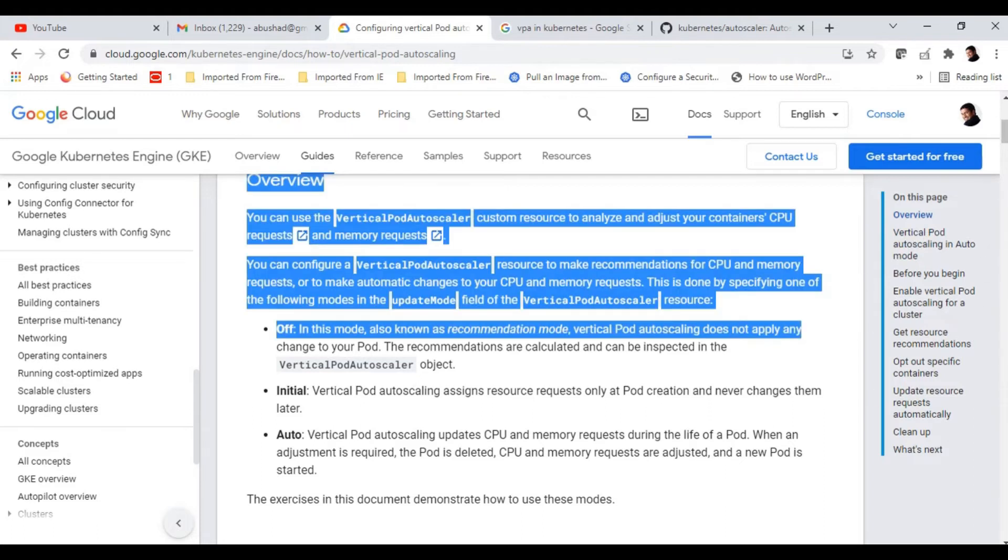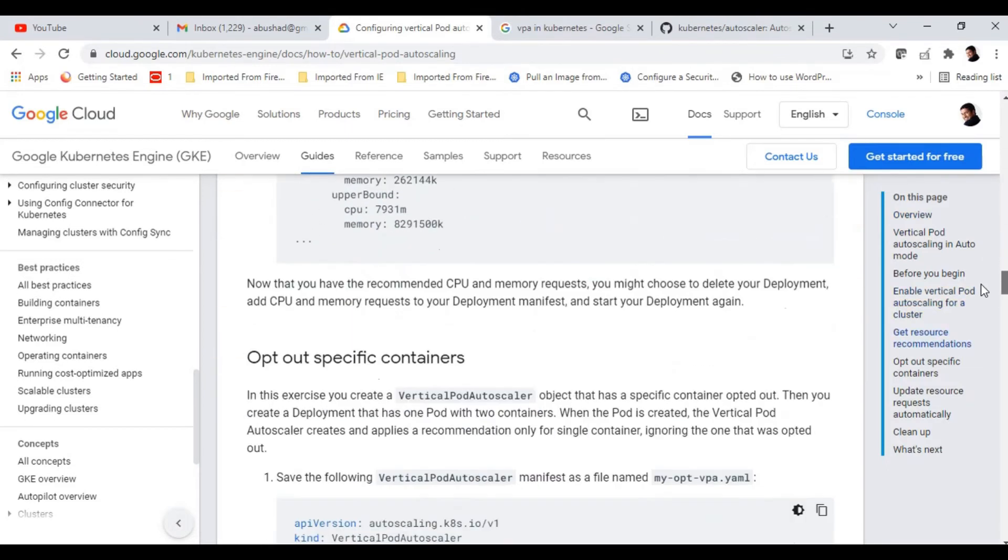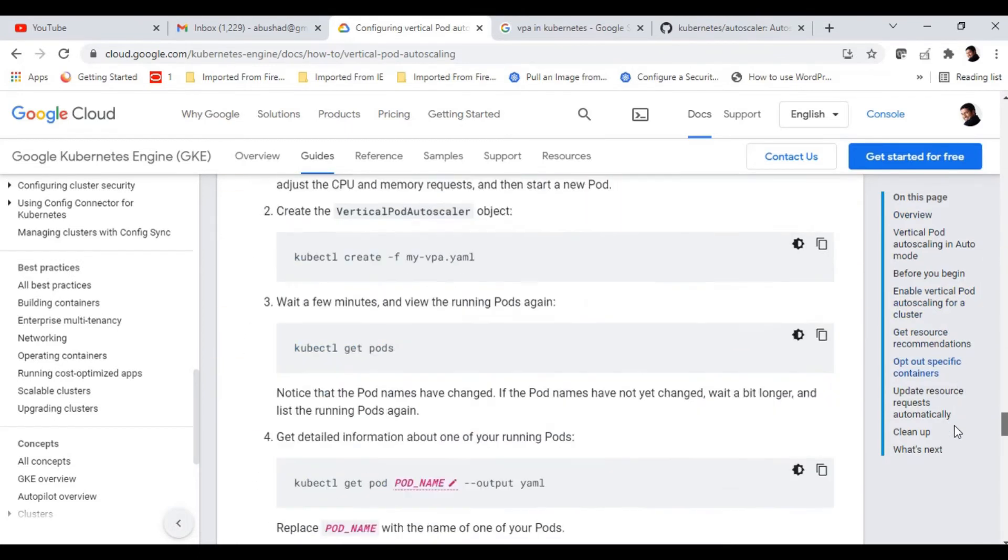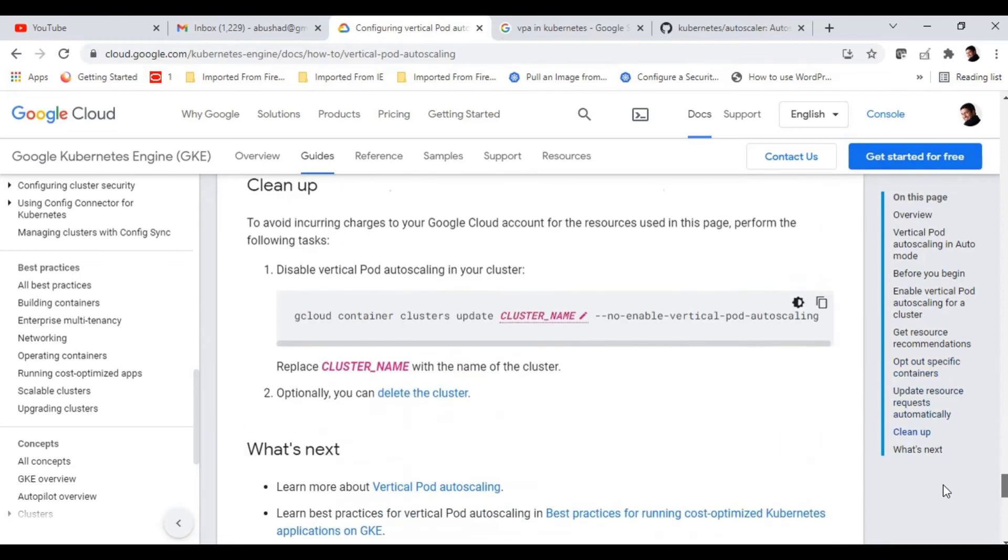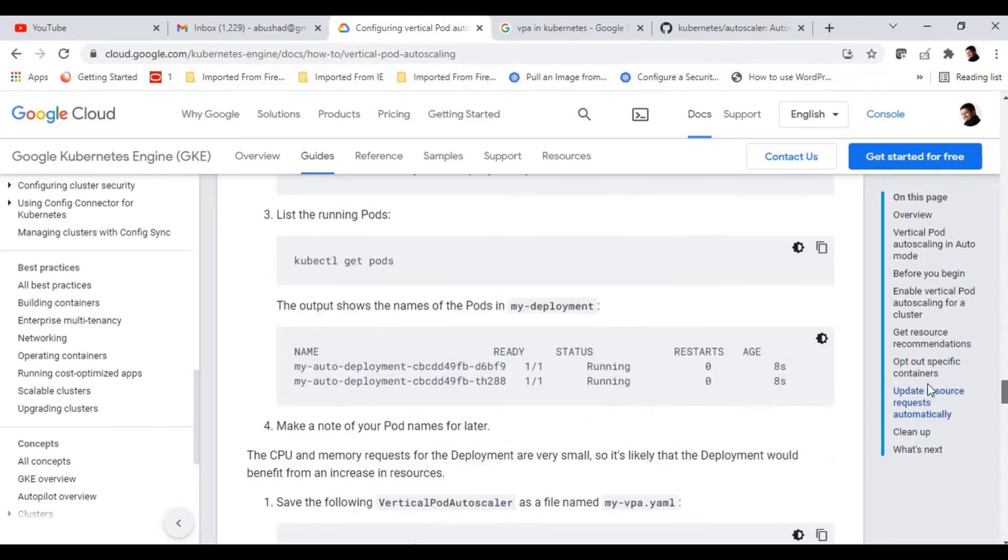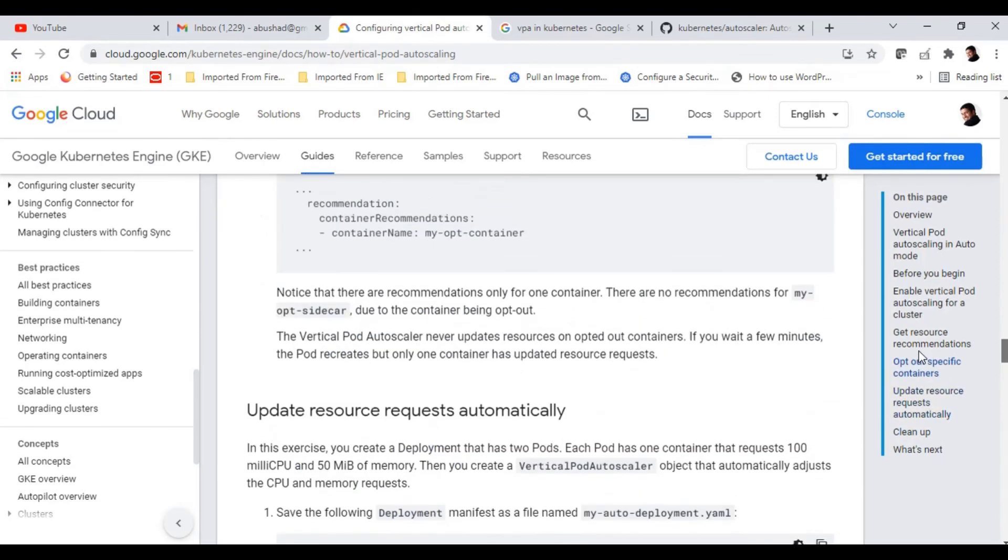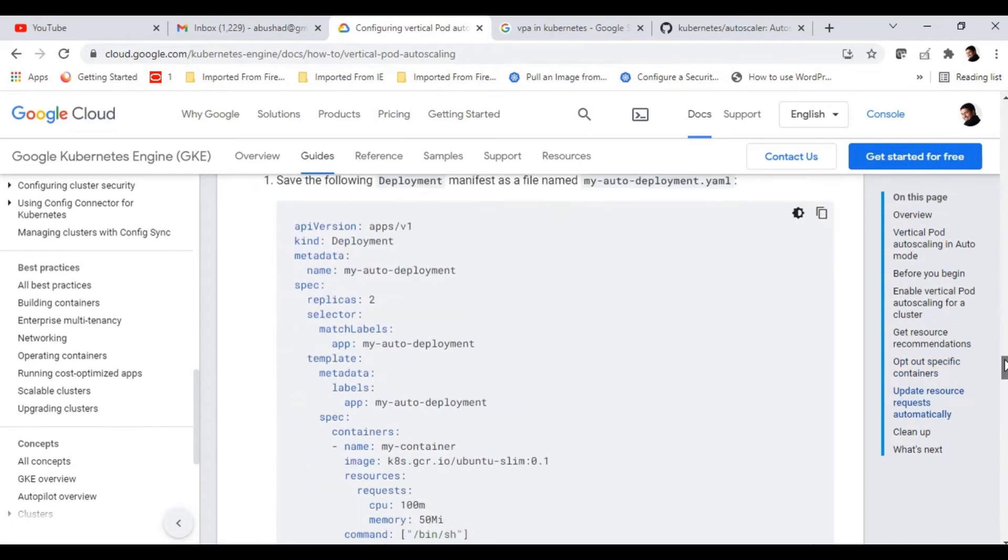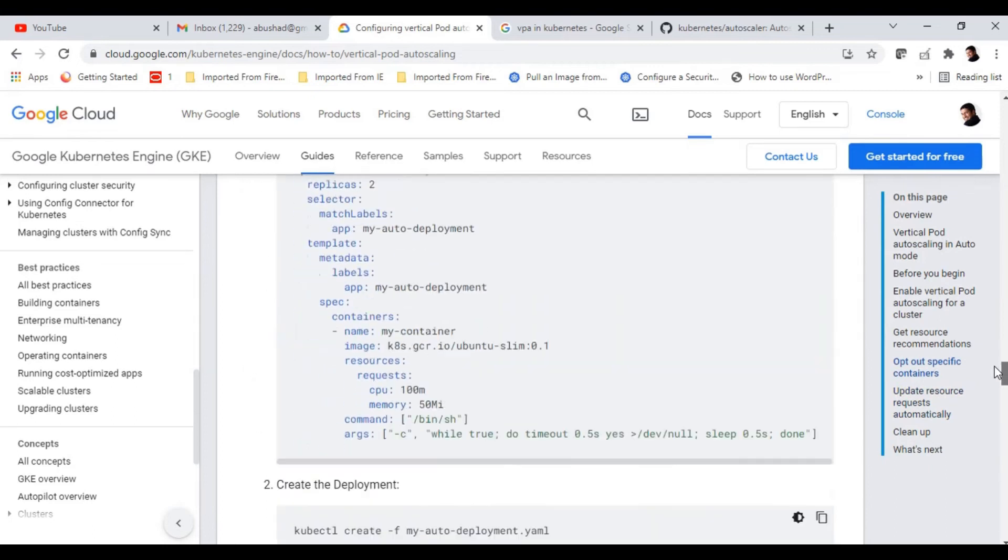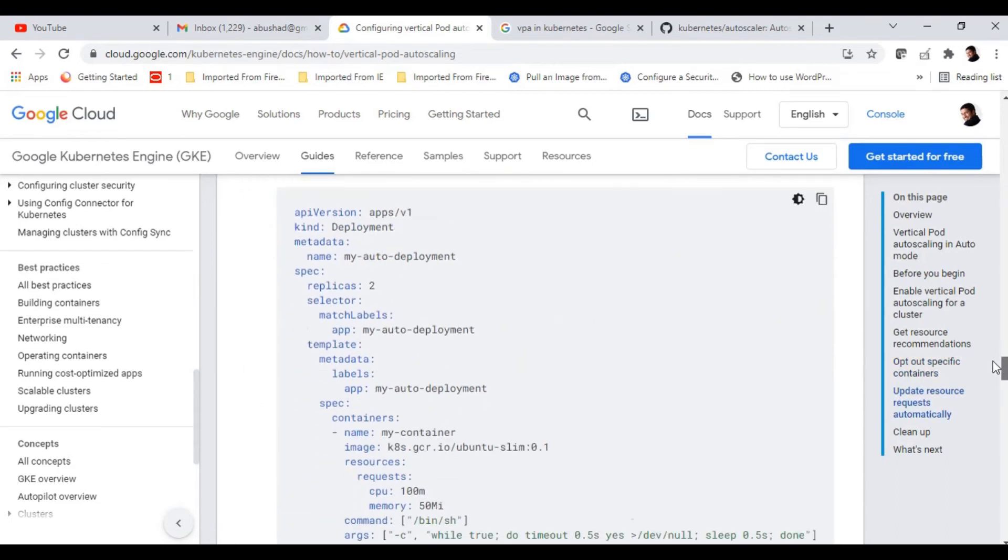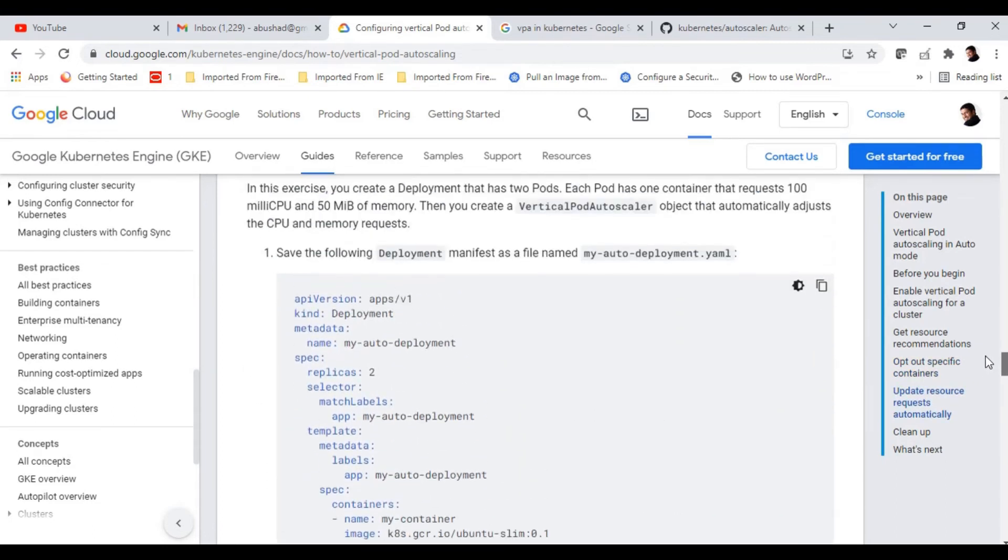Now let's go down. Update resource request automatically. This is what we are interested in. We need to actually create a deployment for the VPA demo. We are going to create the deployment and this deployment is what we are going to see the autoscaling.